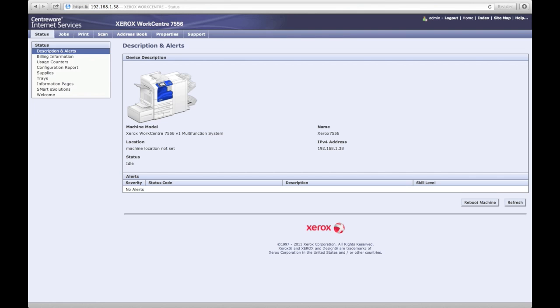Your machine's web page will load. This is where you access all of the settings of the Xerox machine. From here, you can set up every aspect of your machine, from printing, to scanning, to security, and more.